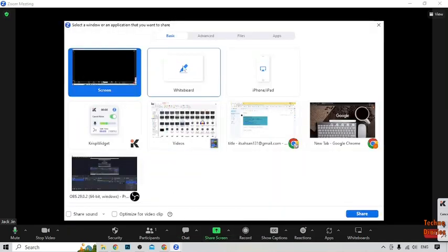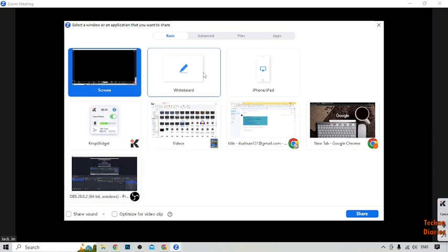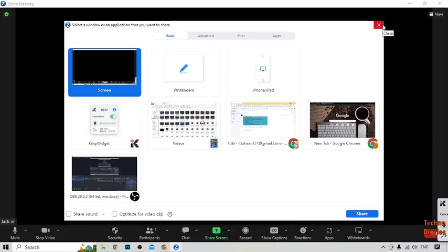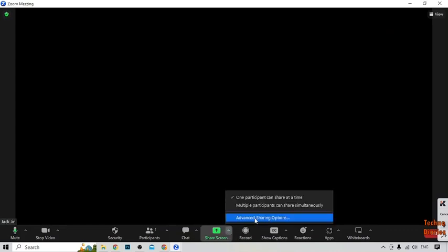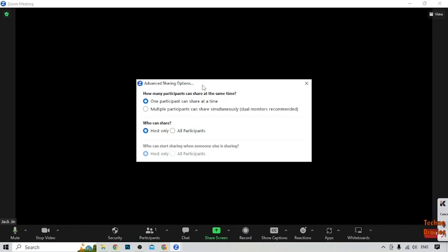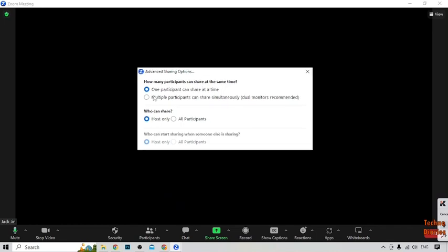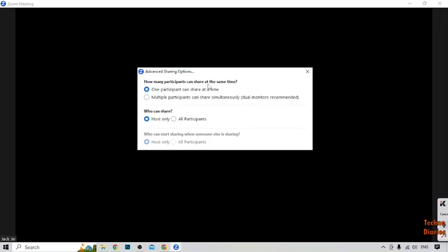In the Share Screen option, you can see Whiteboard. But to open it, you need to apply some settings first. Go back and click 'Advanced Share Options'. Here you can see how many participants can share at the same time.